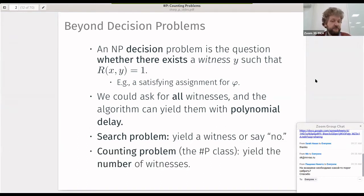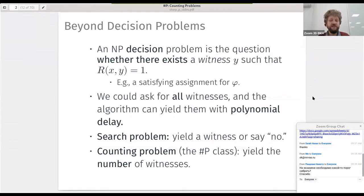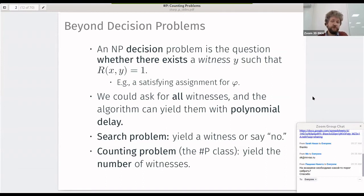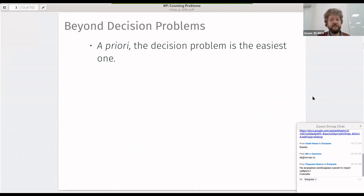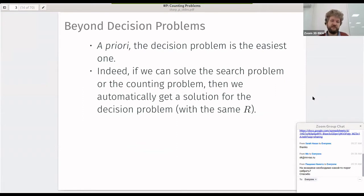The counting problems we discuss today form the sharp P class — problems of yielding the number of witnesses. To each NP problem A we associate a counting problem sharp A, which must count the number of witnesses rather than just answer yes or no. The counting problem is harder than the decision problem: if we can count witnesses we can compare with zero and recover the yes/no answer. With the same R we get a decision problem, a search problem, and a counting problem.